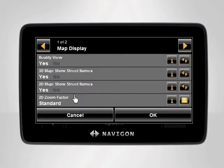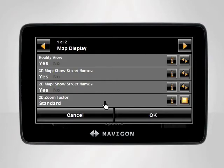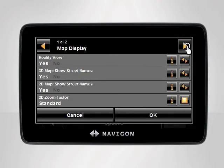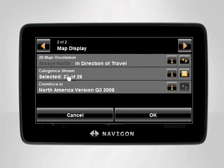The Map Display category contains all settings pertaining to the appearance of your map during navigation. Your Navigon device is initially set up to display features like Reality View Pro, 3D maps with street names, and several Points of Interest categories.